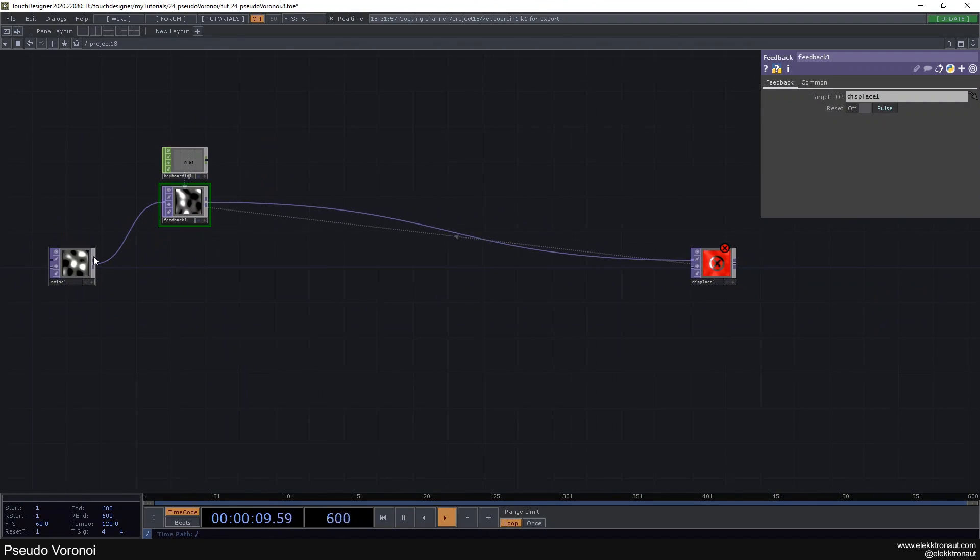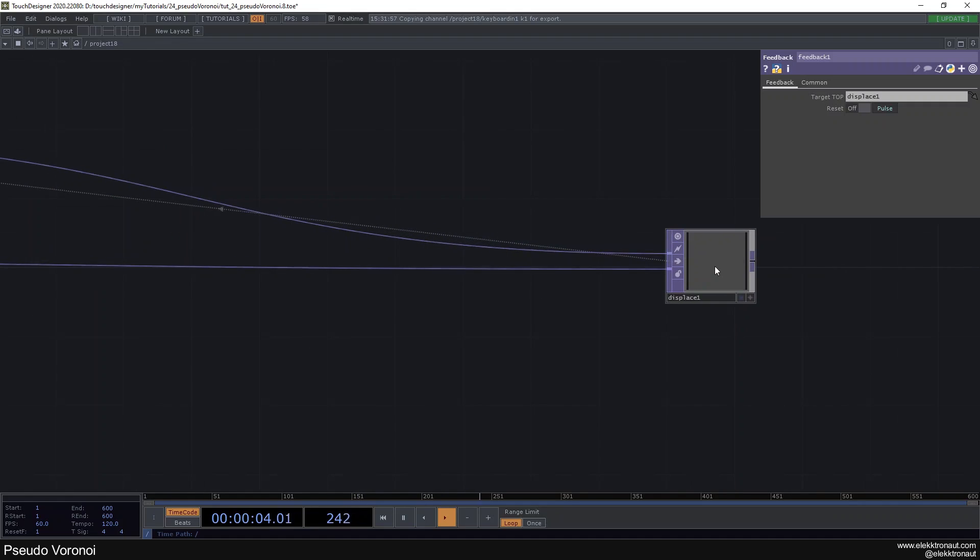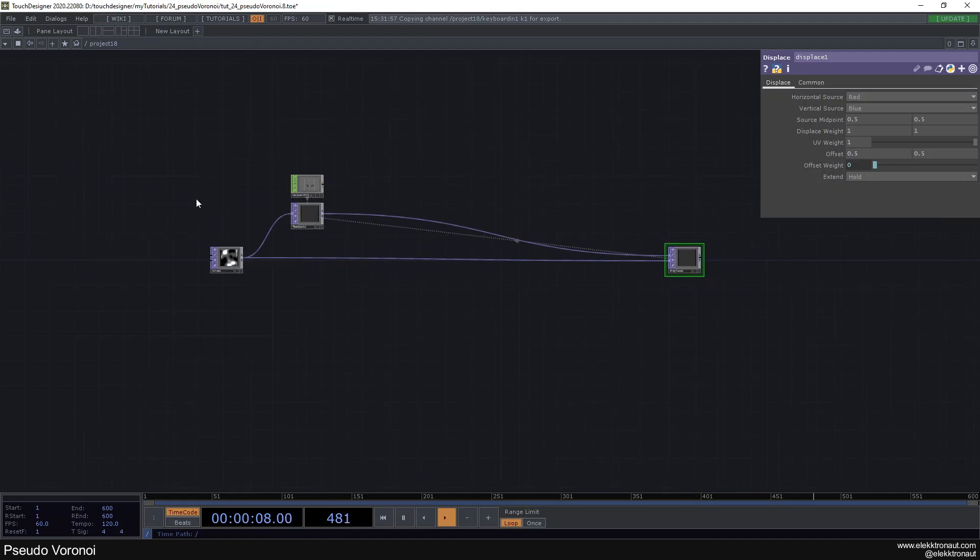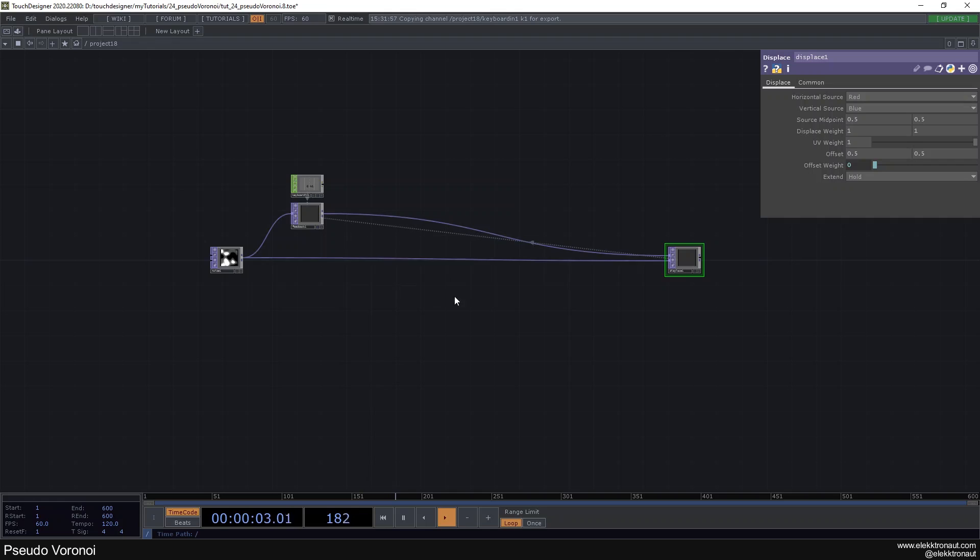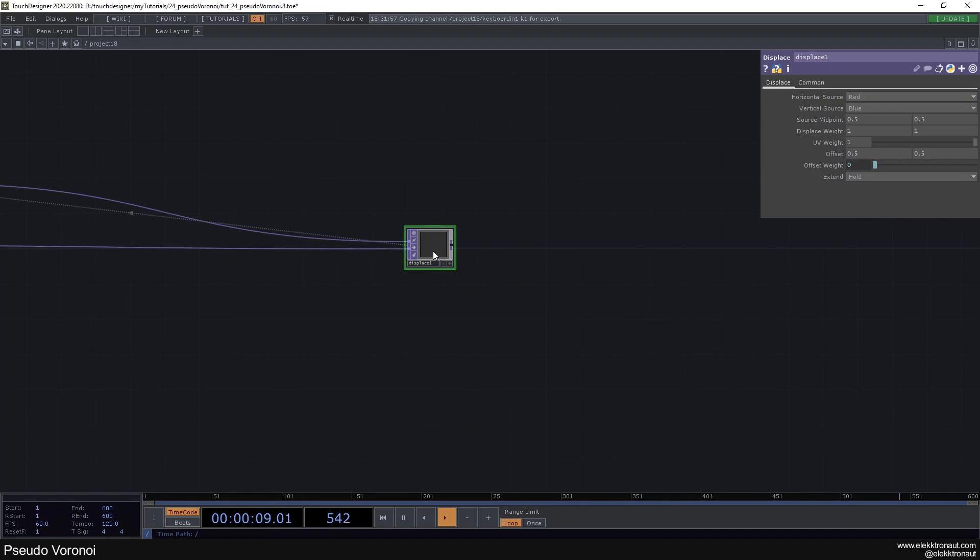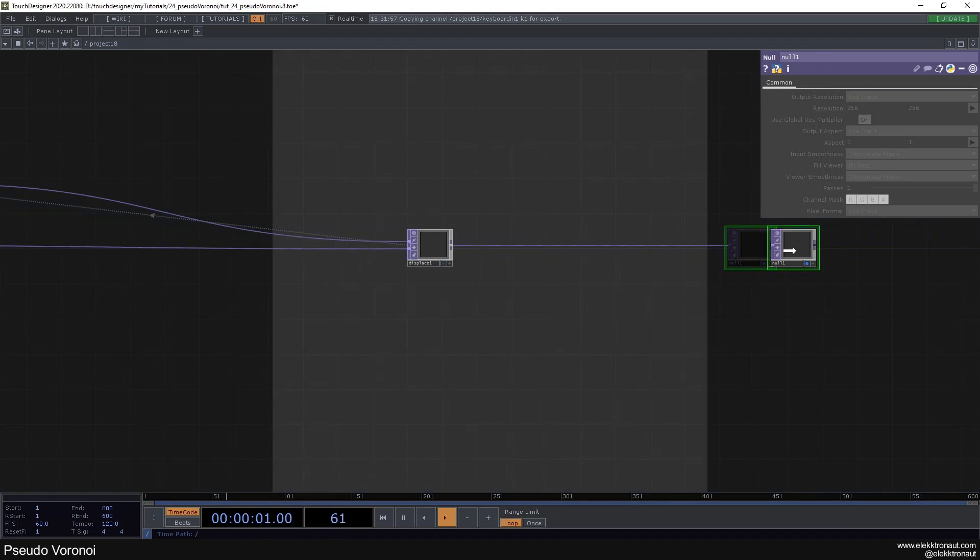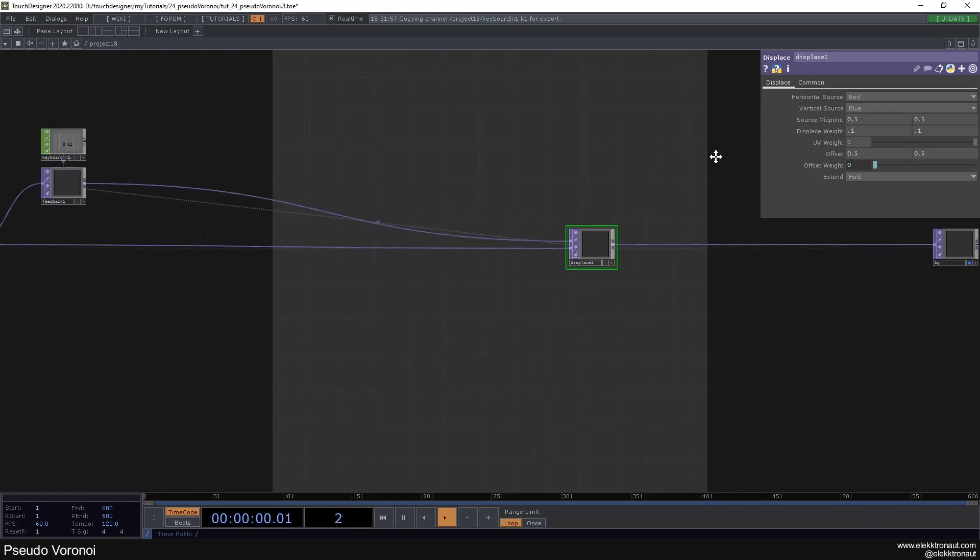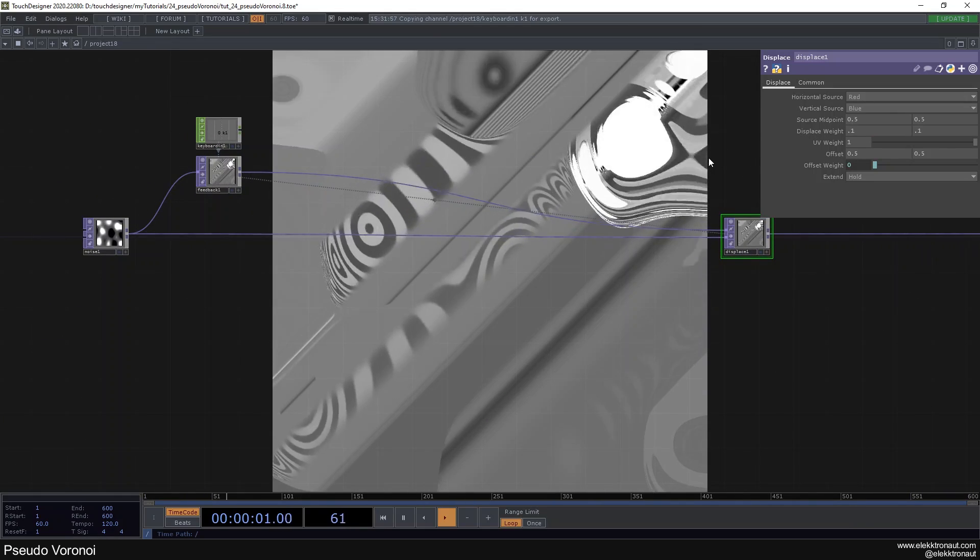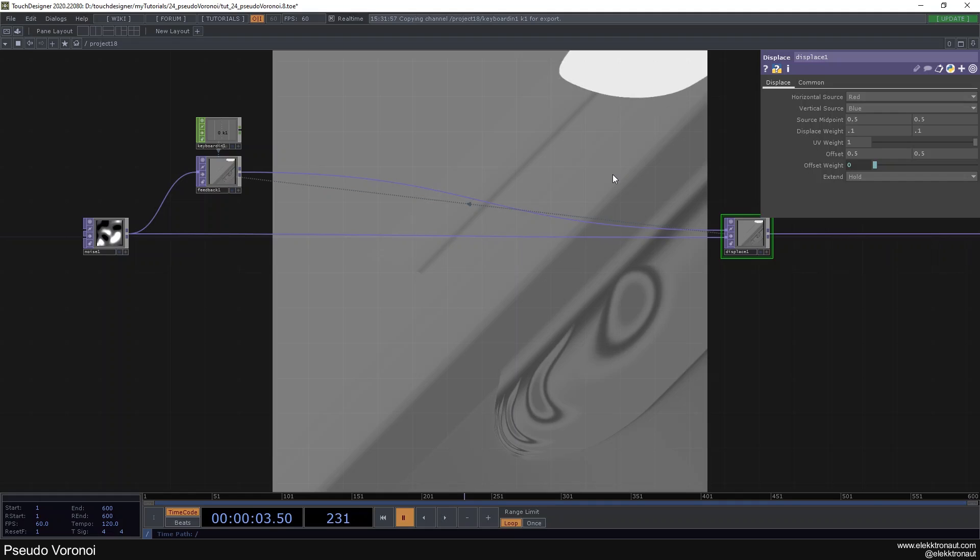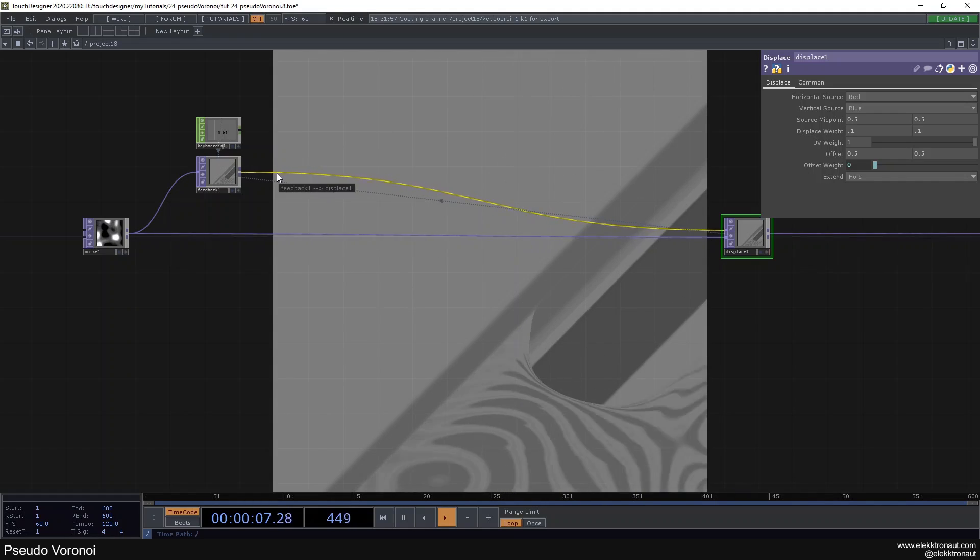We also want this to be in the lower input, the second input, so the displace image. The upper lane here is the source image and the lower one is the image that is displacing the other one. Let's add a null here and just call it OUT and change the displace weight to 0.1. This looks beautifully awful.